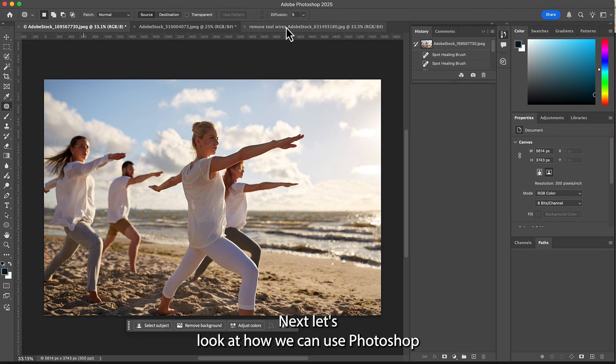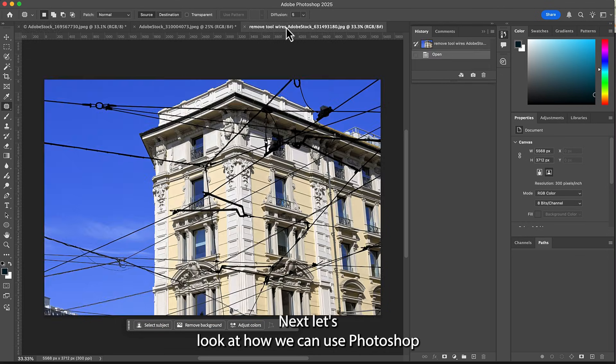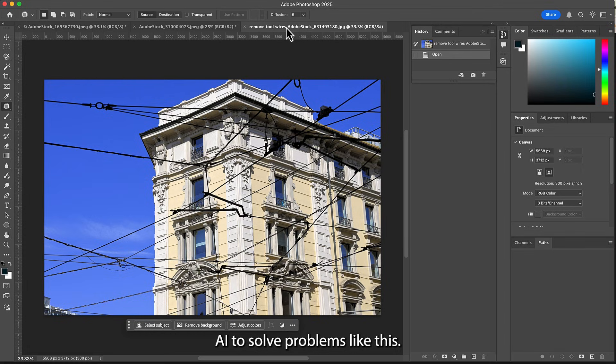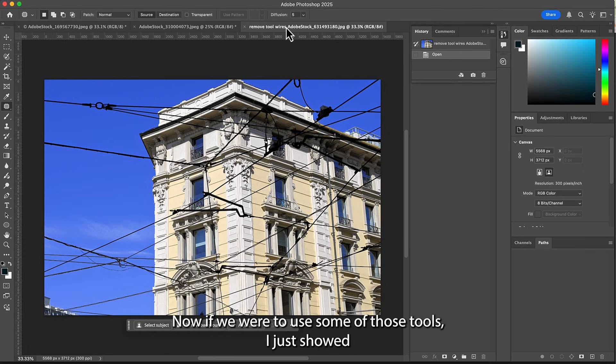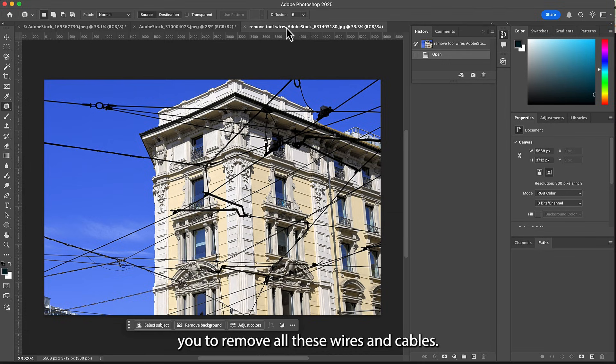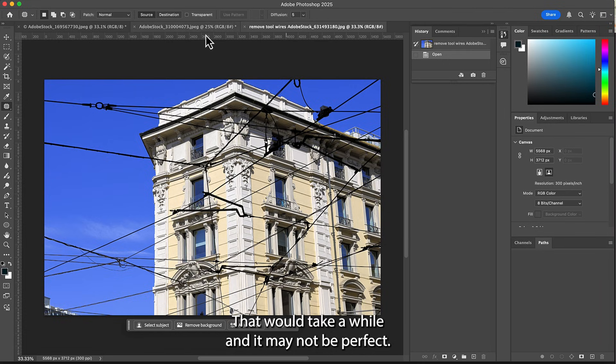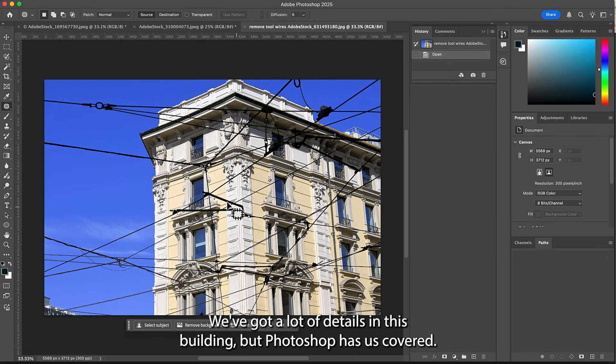Next, let's look at how we can use Photoshop AI to solve problems like this. Now if we were to use some of those tools I just showed you to remove all these wires and cables, that would take a while and it may not be perfect. We've got a lot of details in this building, but Photoshop has us covered.